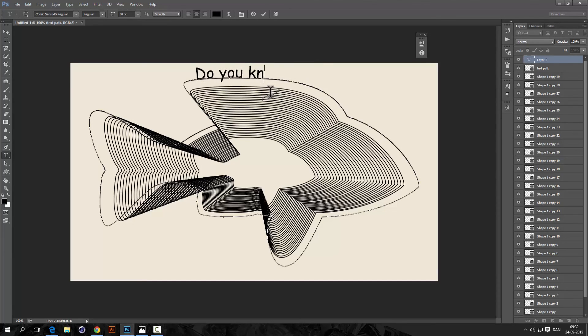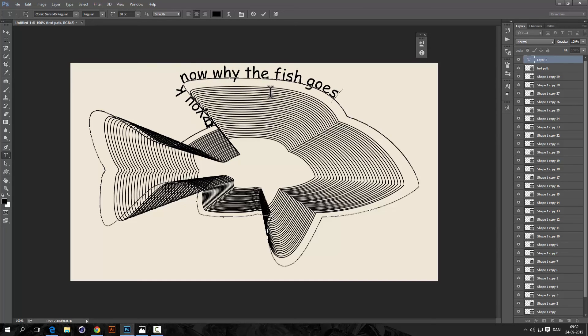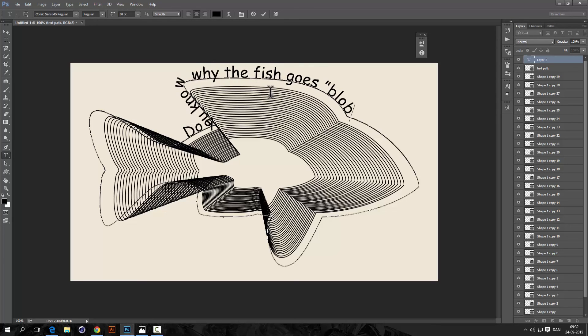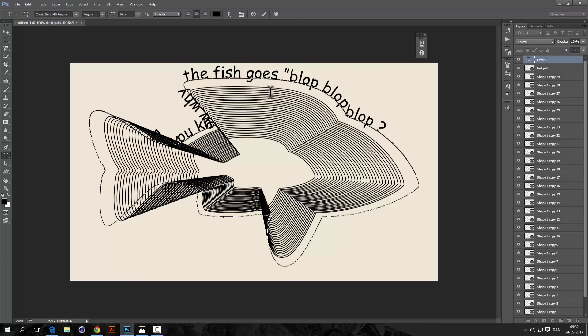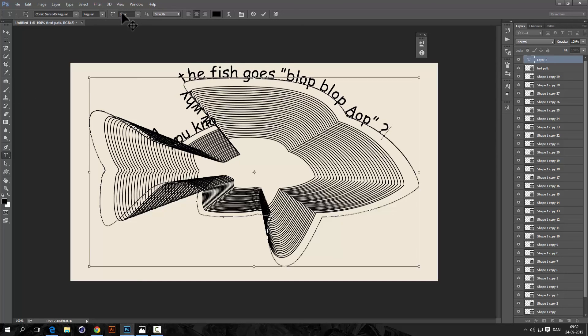Do you know why the fish goes blub, blub, blub, all right.